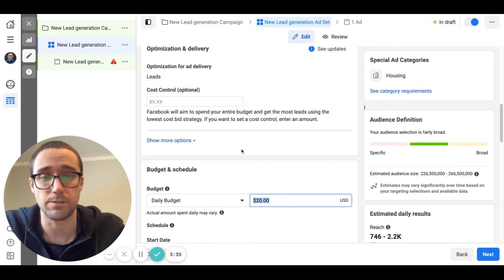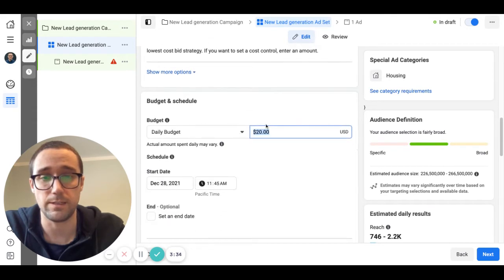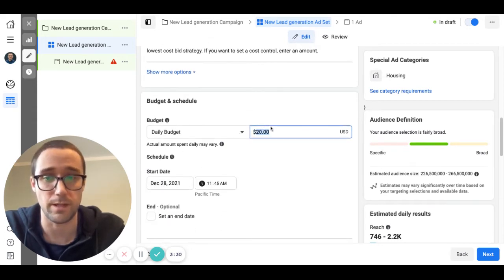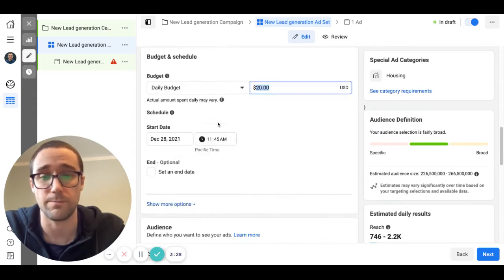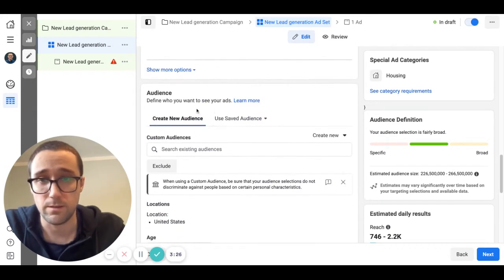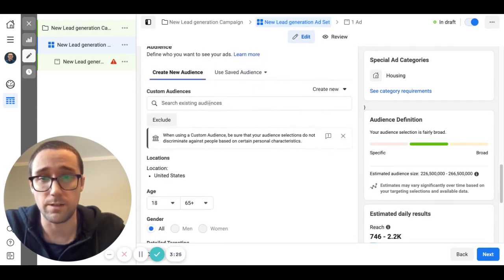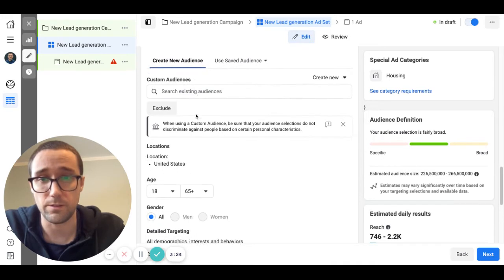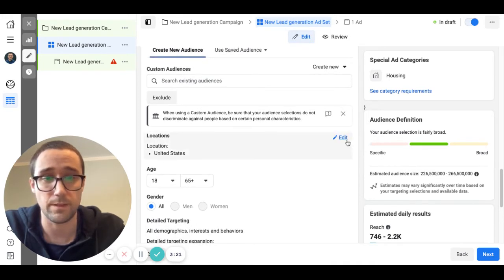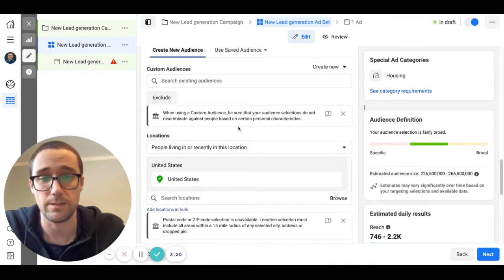Under here you're going to select your budget. This is how much it's going to spend daily. You don't need to change any of this other stuff, but just change how much you want to spend per day as long as that ad is on and running.